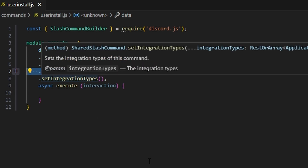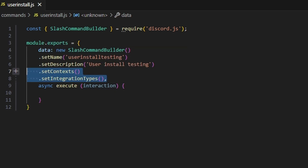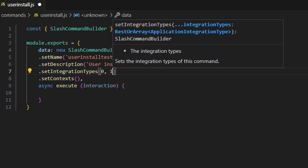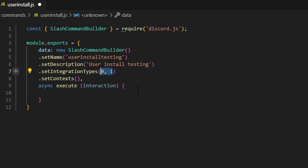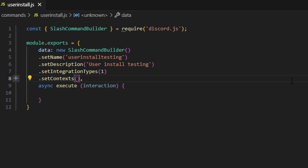That's either going to be in a DM, a group chat, or a private channel in a server. Starting with setIntegrationTypes: zero is guild install commands and one is user install commands — you can set both, but since we're using user installs I'm just going to set one. For setContexts: zero means a guild (the user install command can be used in any guild the authorizing user is in), one is a bot DM, and two is a private channel like a group chat. I'm going to enable all of these — zero, one, and two — because we want a global user install where we can use the bot anywhere.